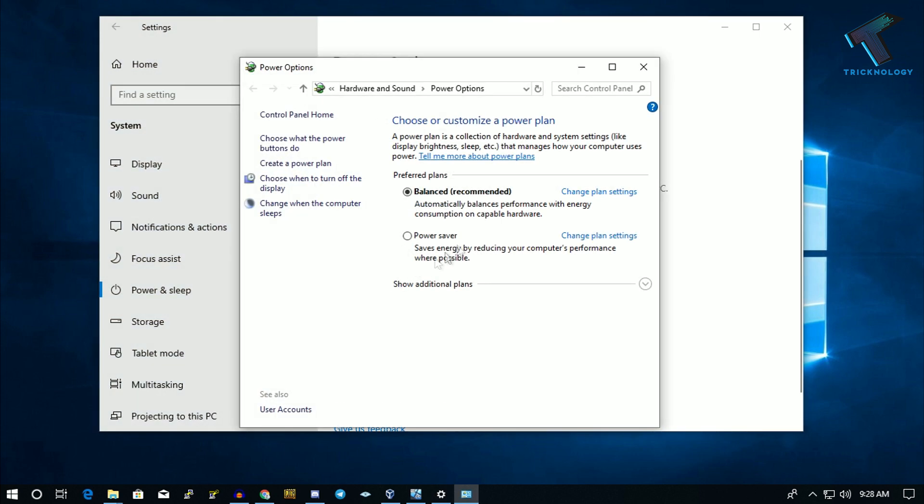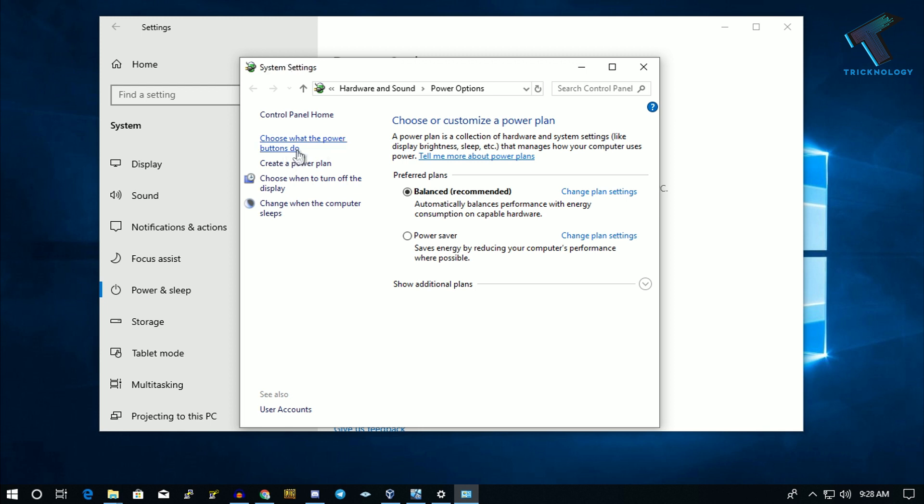On the left side, you'll see an option called Choose What the Power Buttons Do. Click there, and then you have to click on the button that says Change Settings That Are Currently Unavailable.